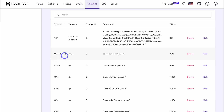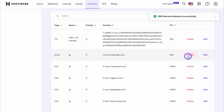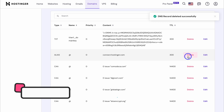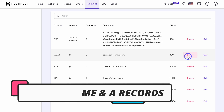Navigate down the page and delete all current CNAME records as well as any A records. I don't have any A records but I have a CNAME, so I'm going to go ahead and delete it. As you can see, that record has been deleted. Make sure to do that with all your CNAME and A records.